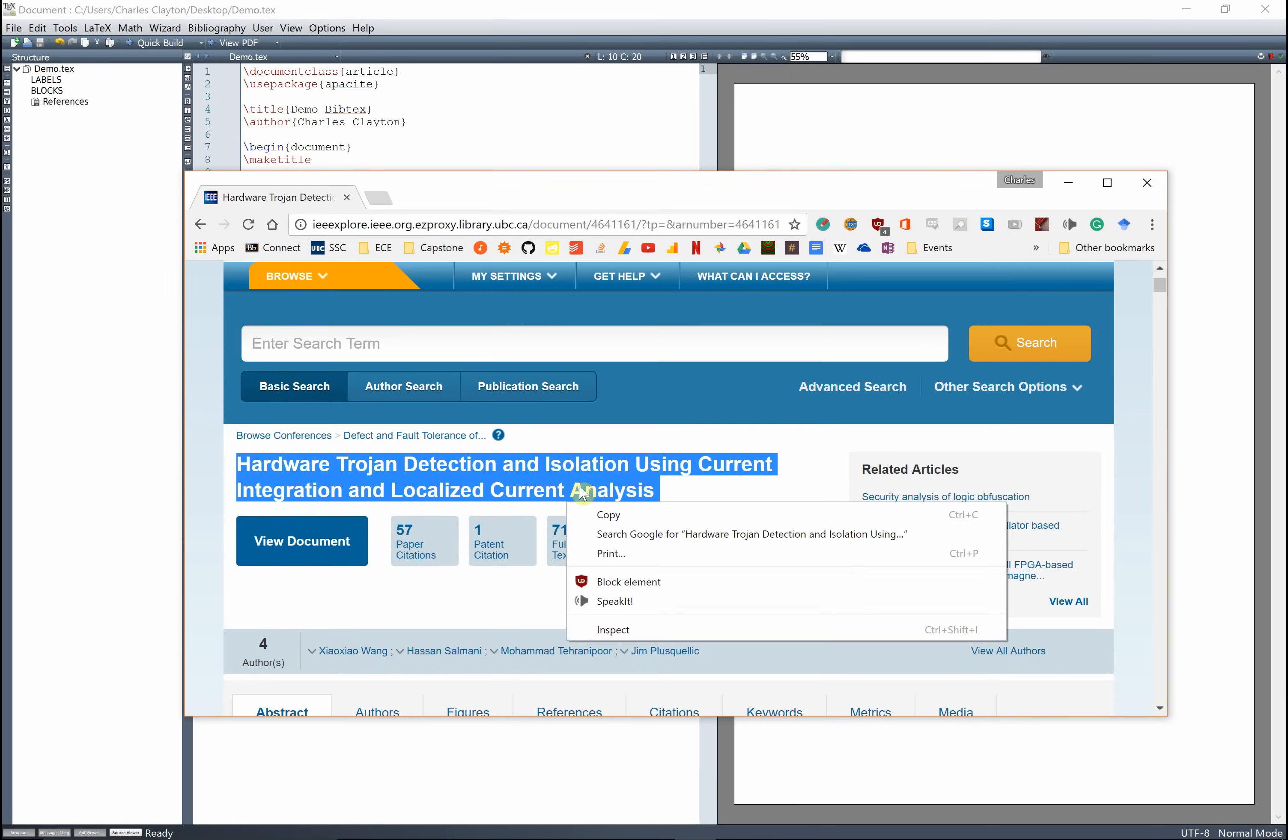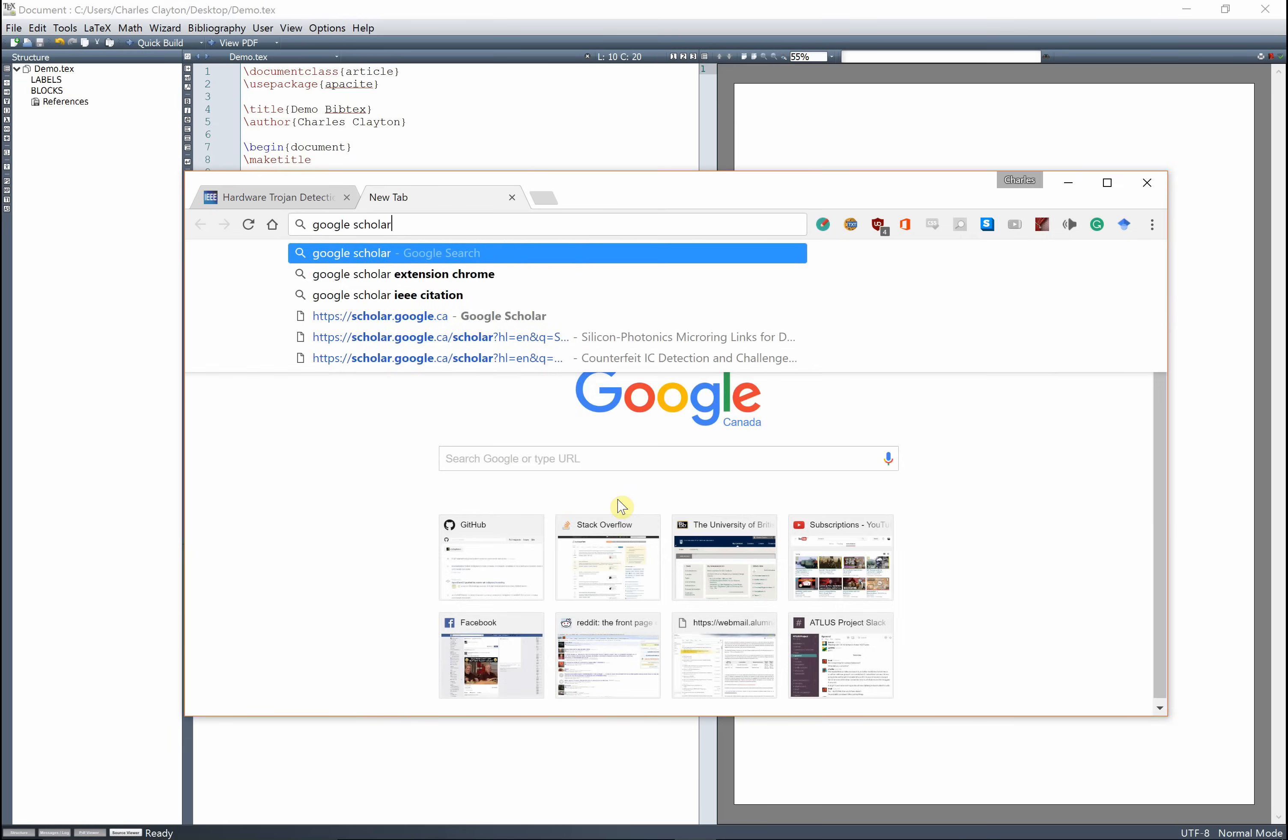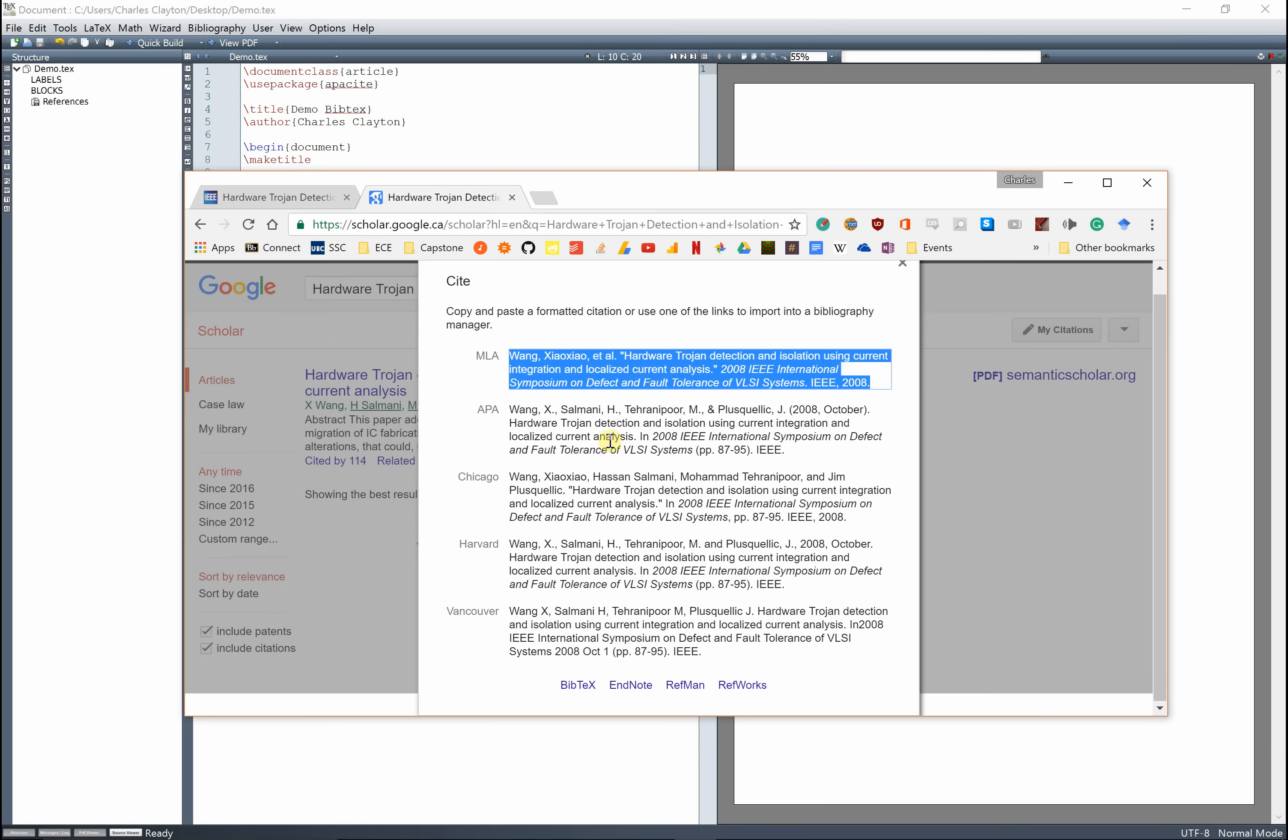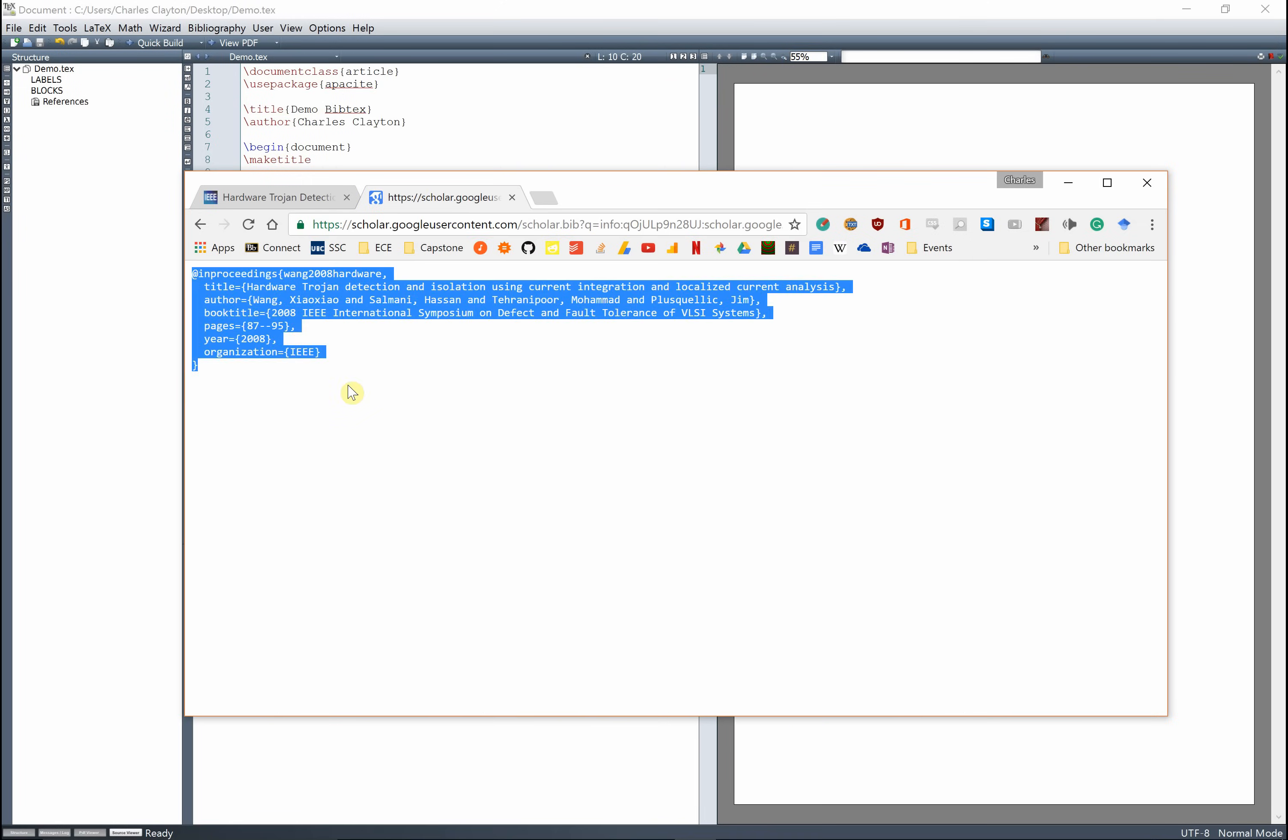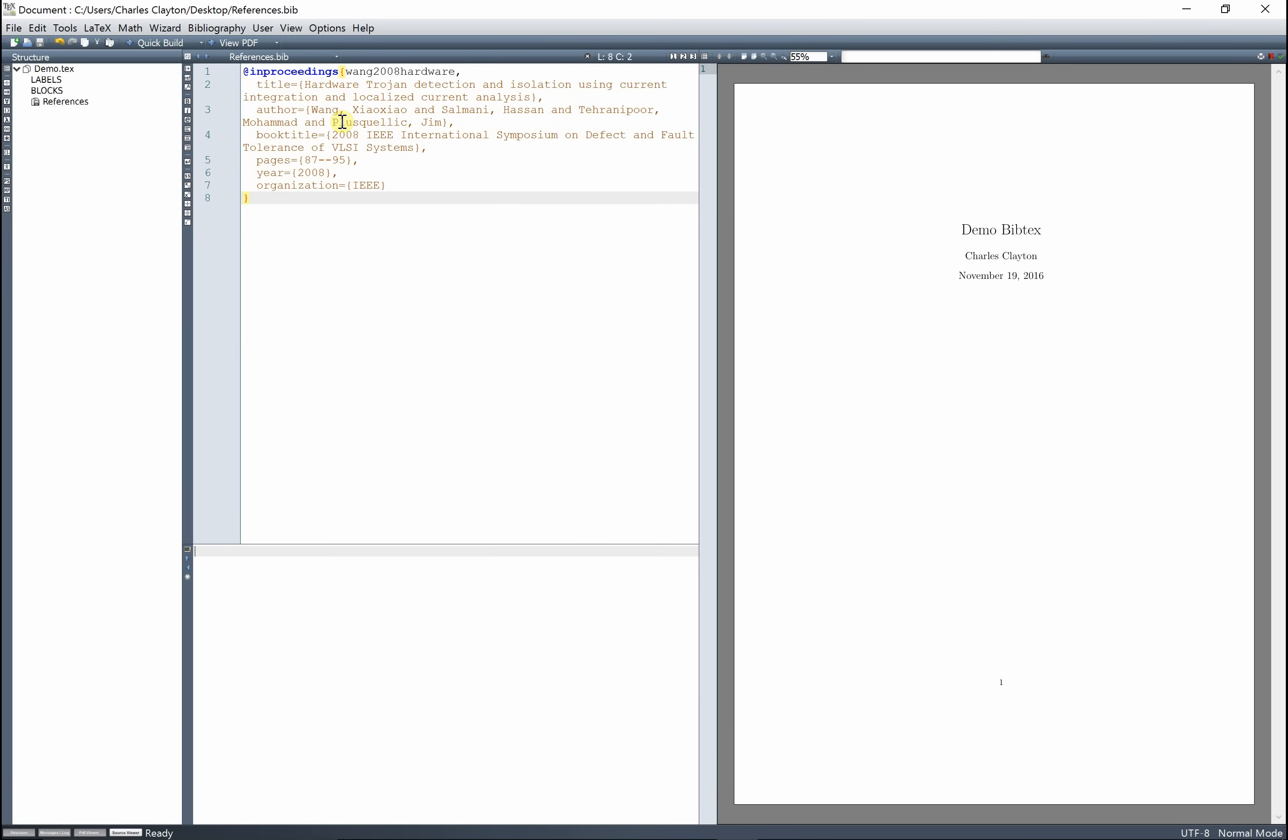So I'm going to take this, and the easiest way to get a BibTeX is to go to Google Scholar. So Google Scholar, paste in your article, and here we're going to go cite. And one of the options we can cite it with is BibTeX. So go to that, and take this, go to your references, and plop it in there.